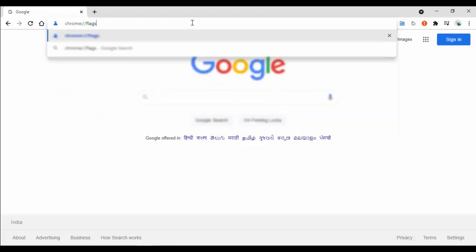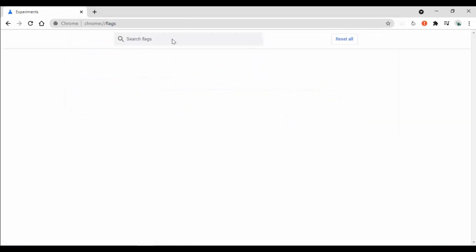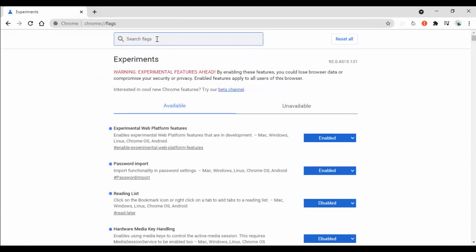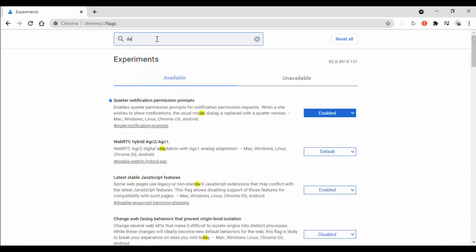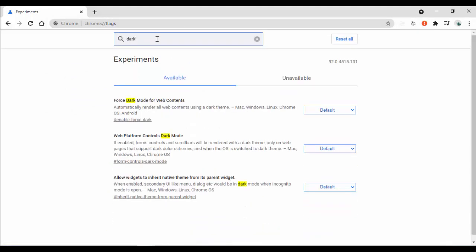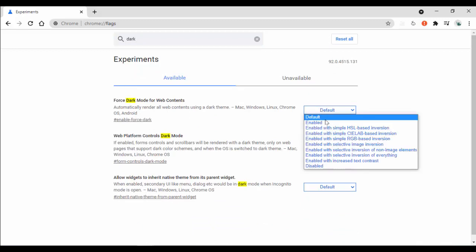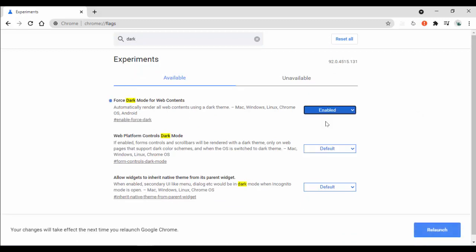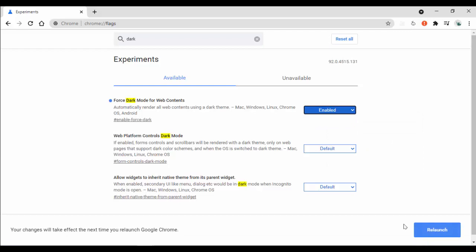In the search flags box, you want to search 'forced dark mode for web content'. Just enable this flag by selecting the enable option, and then click on relaunch.